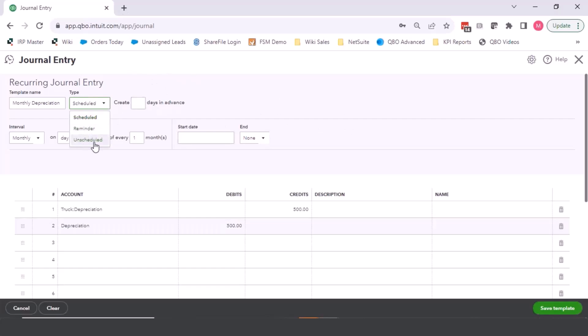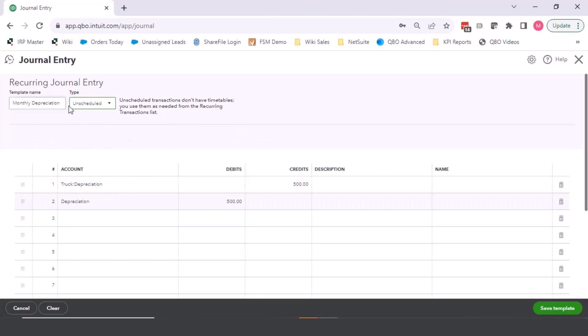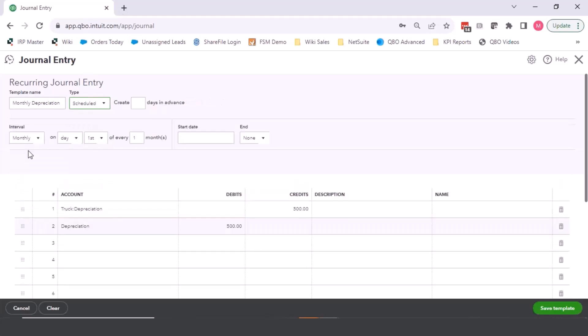Most of our recurring journal entries that we do with customers, we set up as unscheduled and we run them manually because a lot of times the amounts aren't exactly the same or we want to review the amounts before they're posted. That doesn't mean that you can't, like once it's scheduled, go in and edit it. But we like to try to not post things automatically unless we don't have to look at it, basically. So leaving it unscheduled would usually be what we do.